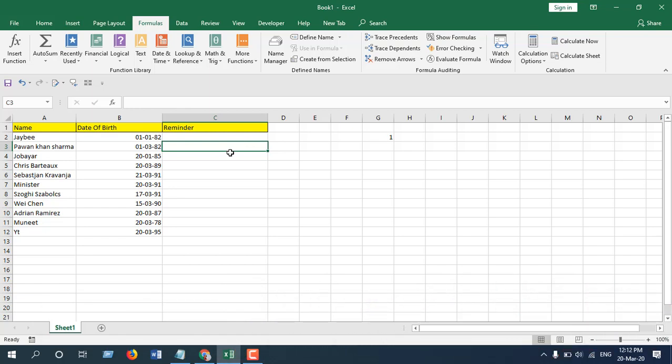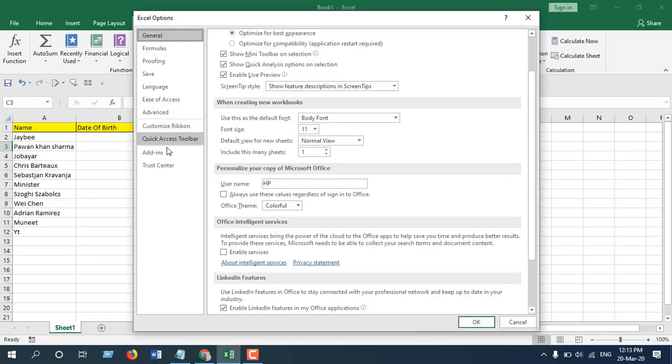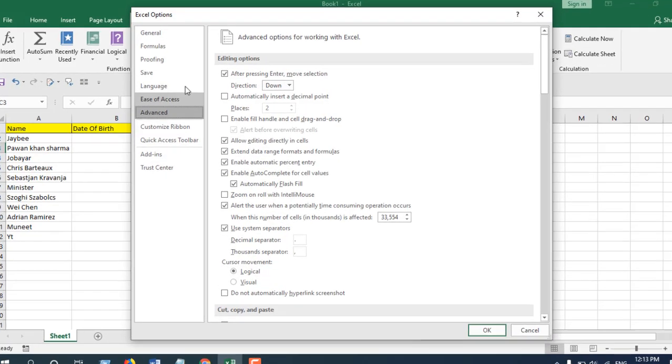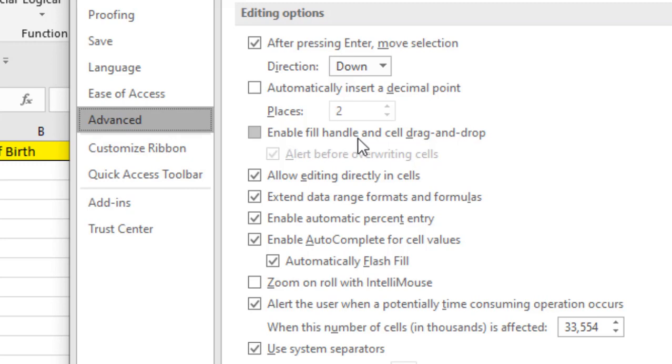Click on File, then Options, then Advanced. You can see here 'Enable fill handle and cell drag and drop.' This is the place where you can enable and disable fill handle and cell drag and drop.